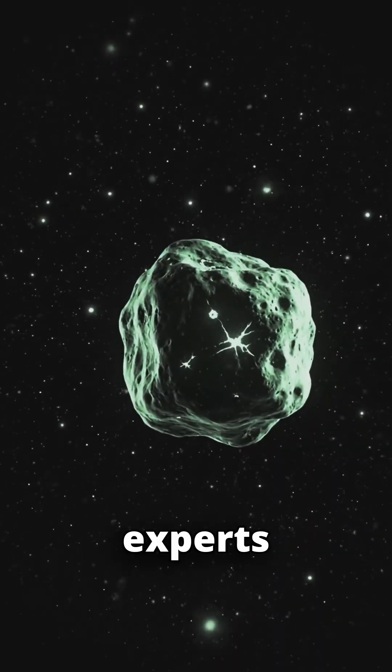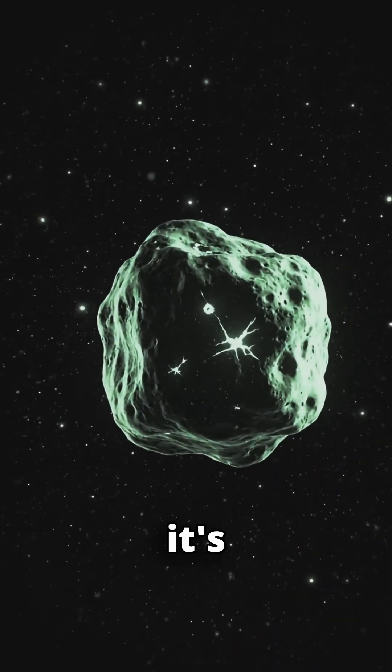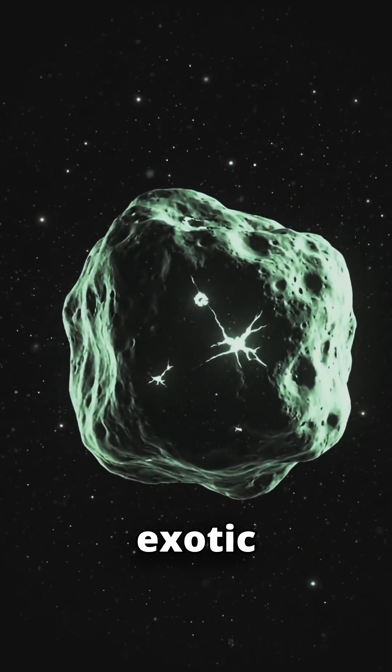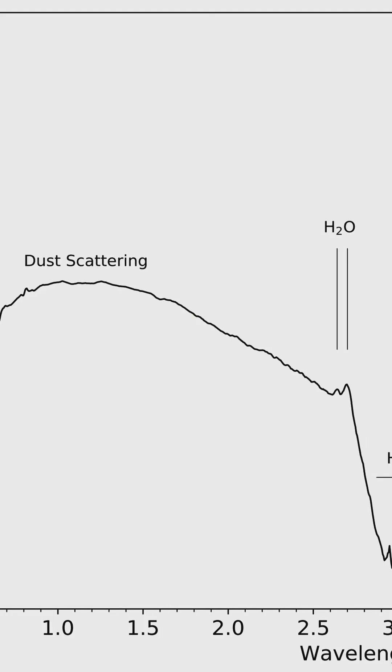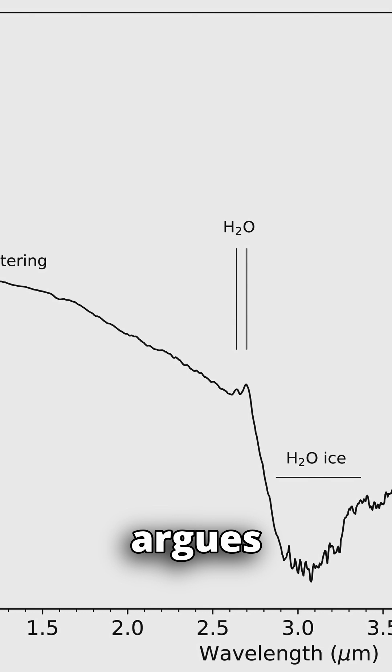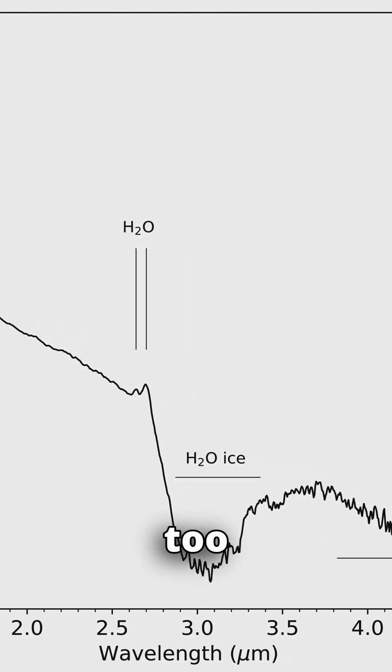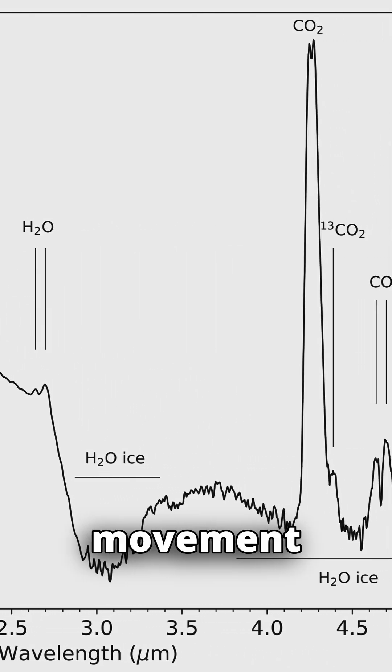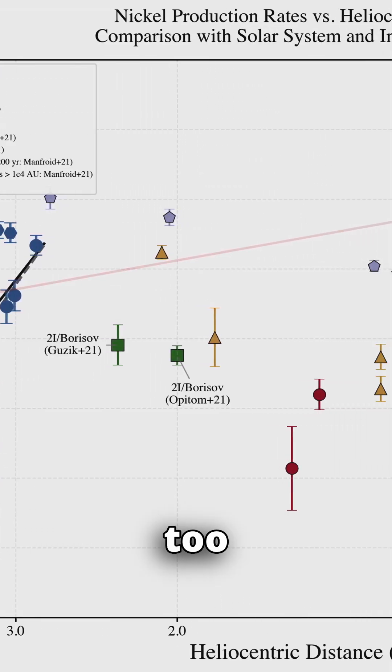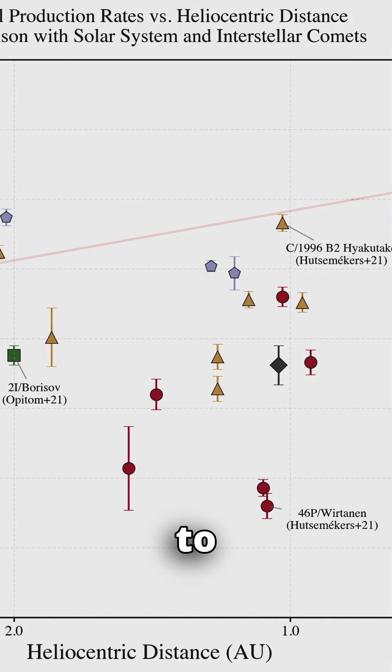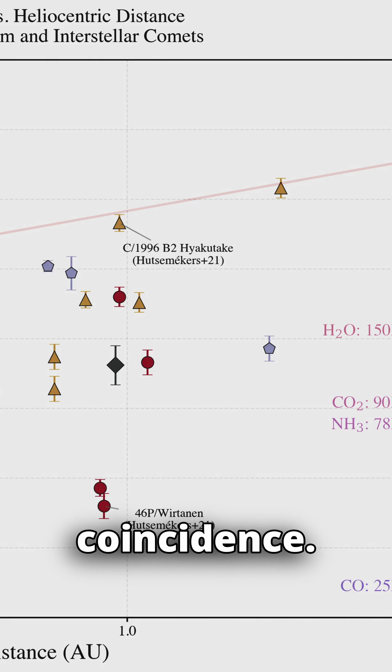One group of experts insists it's just a rare, exotic rock. The other argues the chemistry is too clean, the movement too precise, and the anomalies too numerous to be a coincidence.